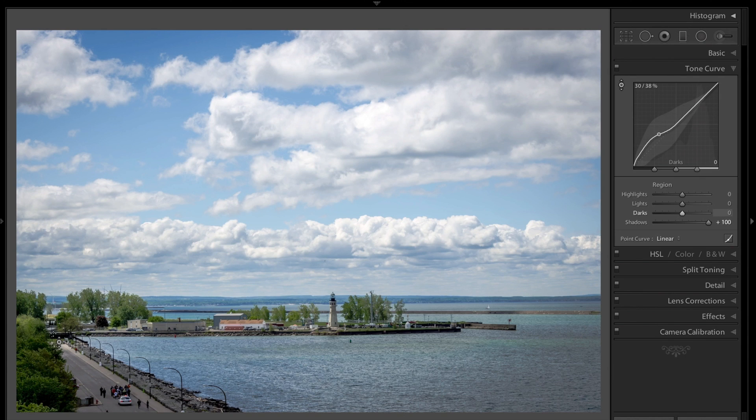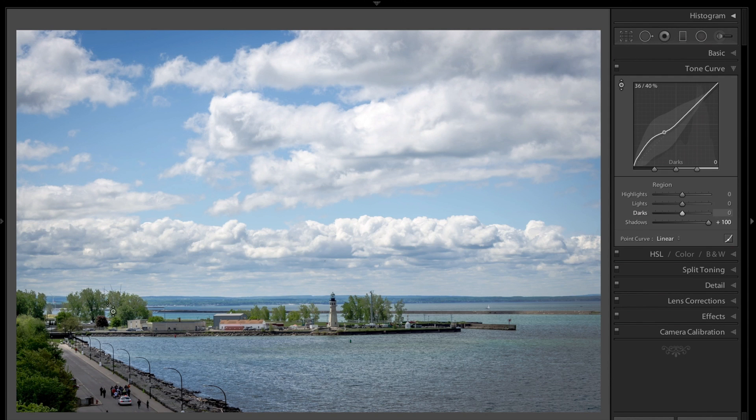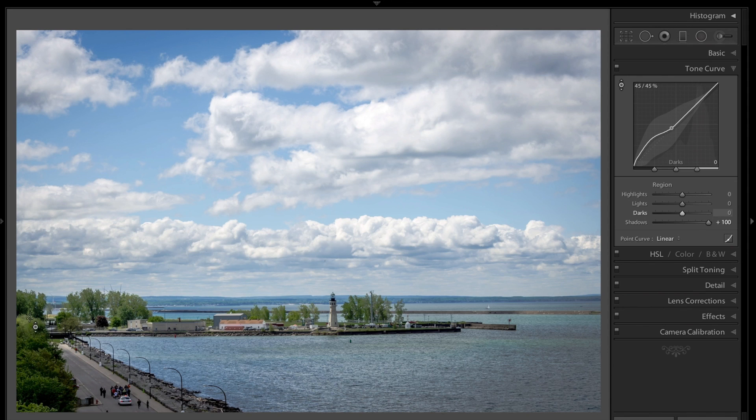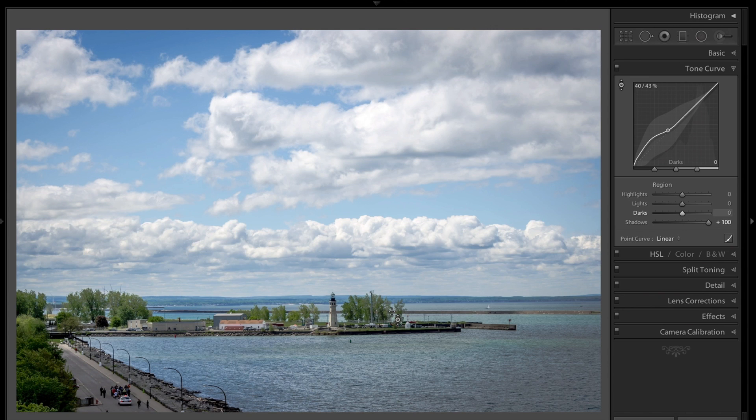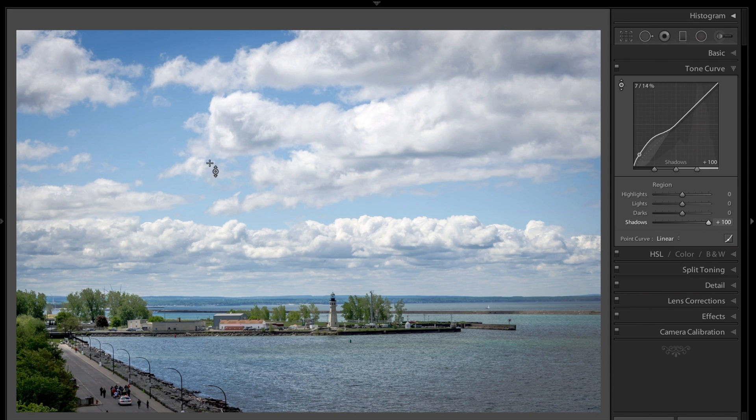By consequence, it made any pixel that was that same shade lighter. So it made these trees lighter back here, these trees lighter. But it really didn't affect that tree that was already light right there, at least minimally affected it. That's the idea with the targeted adjustment.